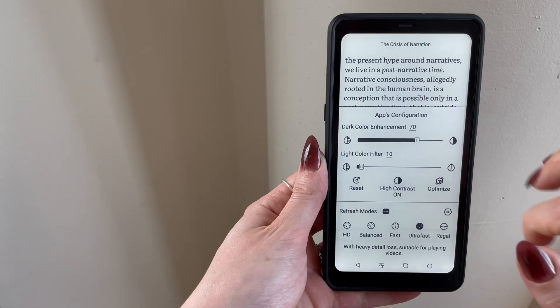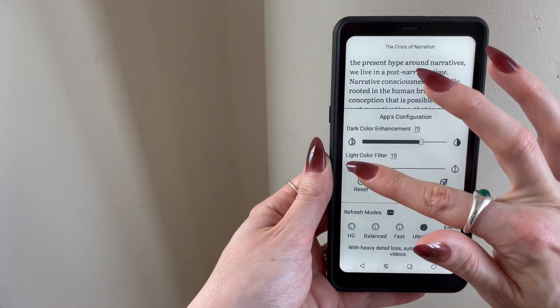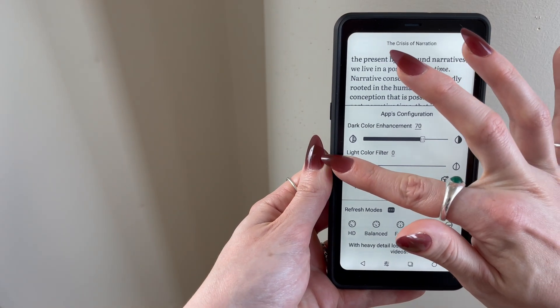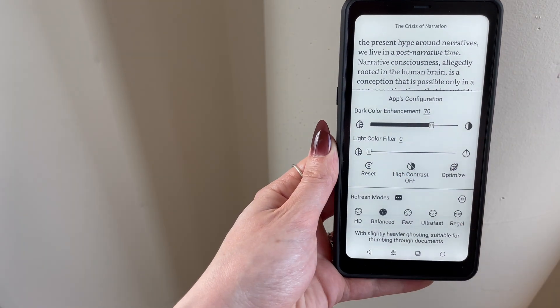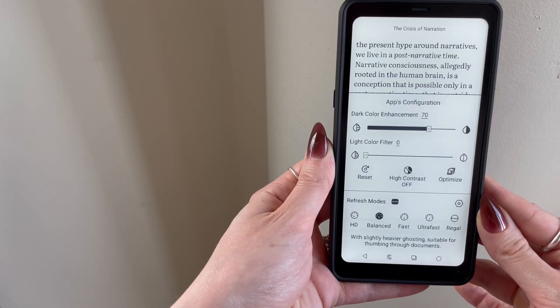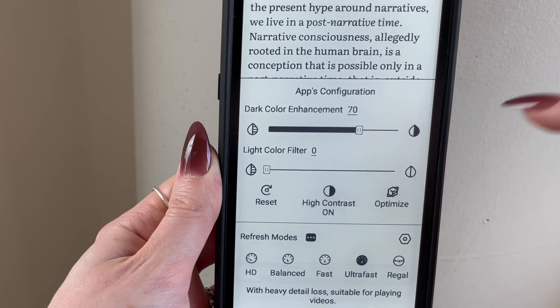I set the dark color enhancement to 70, light filter to 0, and high contrast off, all of which will improve the look of text and images.